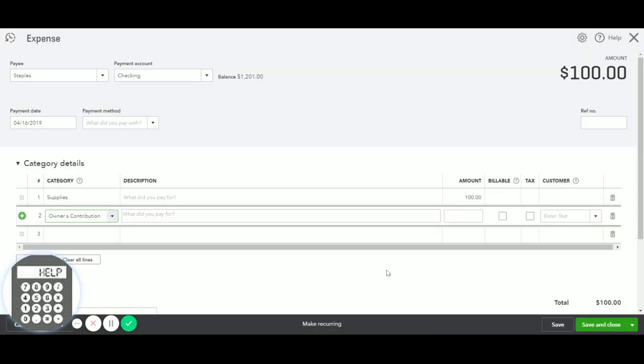And what it's called will depend on your type of business. So if you do not have an owner's draw, you may have a shareholder's account or a partner's distribution and contribution account. The name doesn't matter so much as long as it's in the equity section.